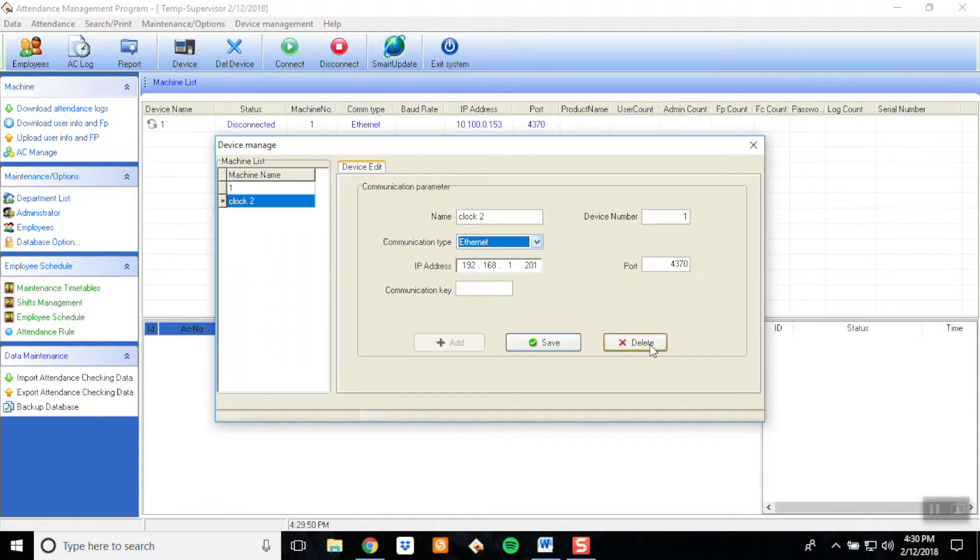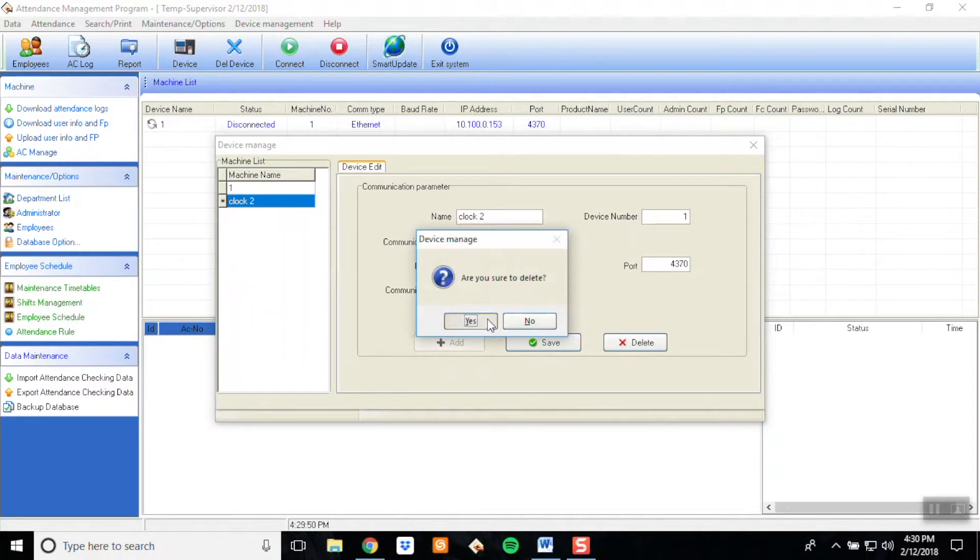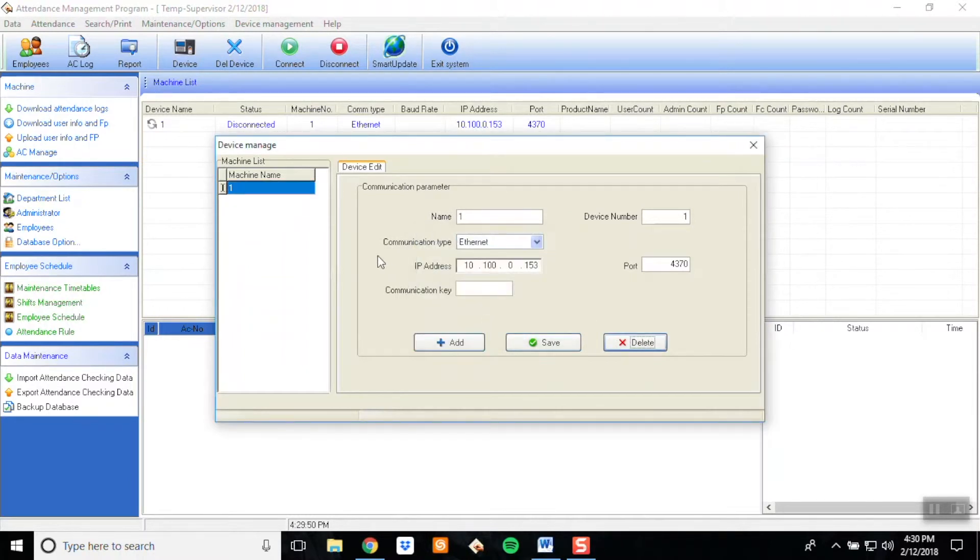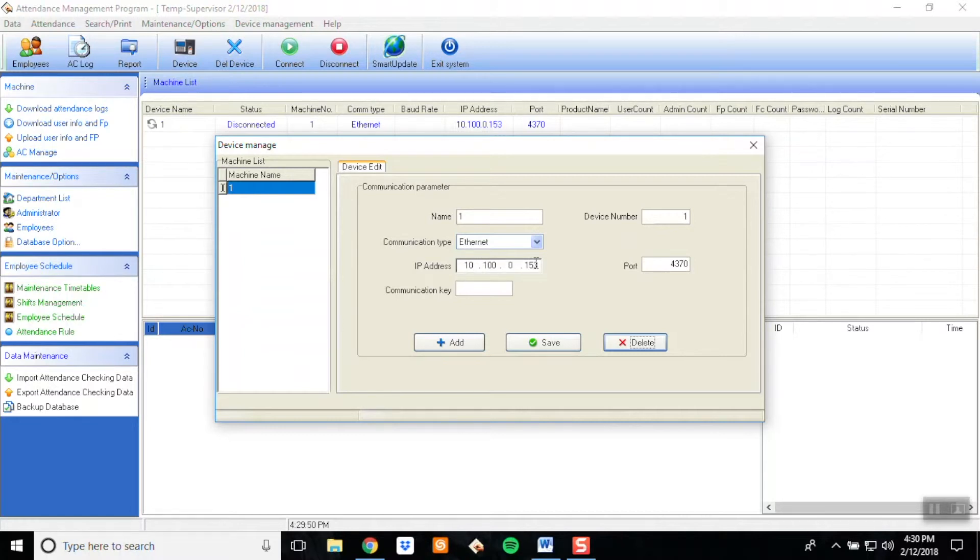I'm going to delete this clock by clicking the Delete button. Again, make sure that the IP address on this screen for whatever device you want to download from matches the IP address in the clock. Then click Save.